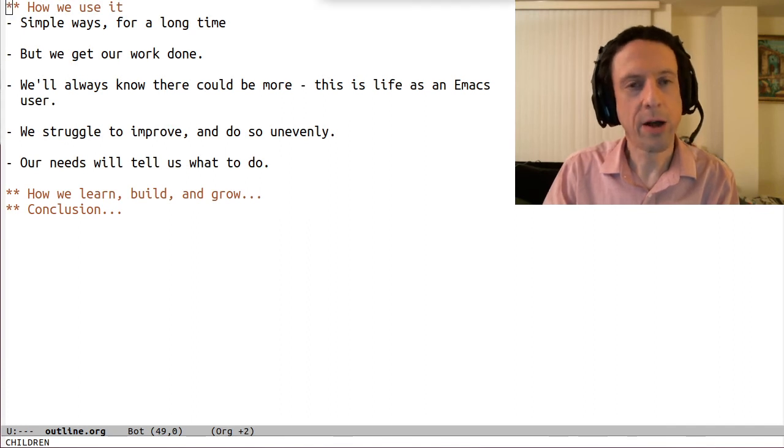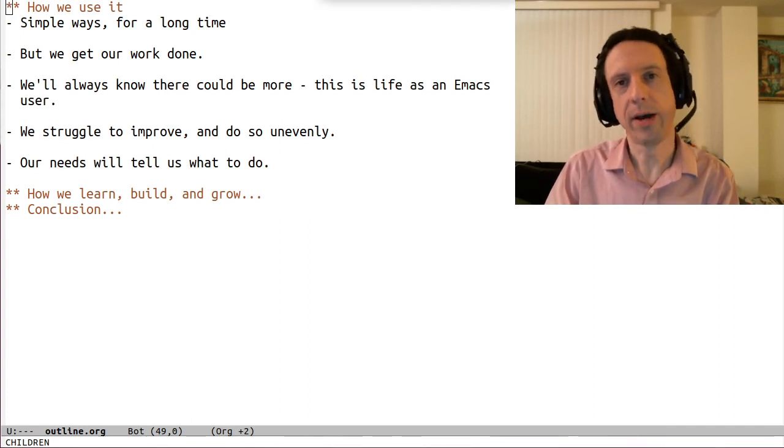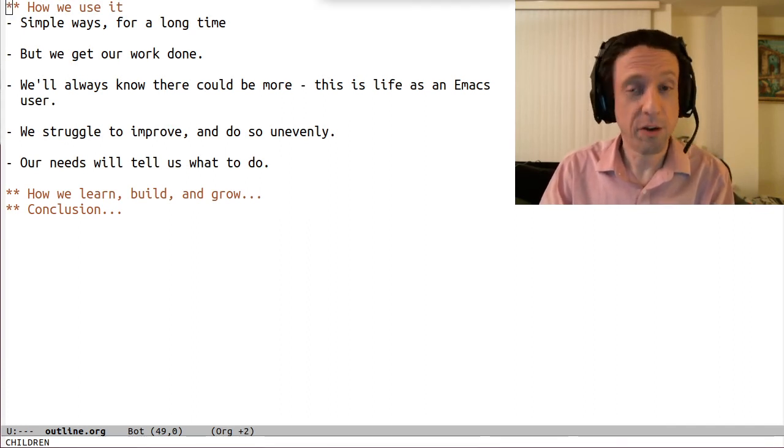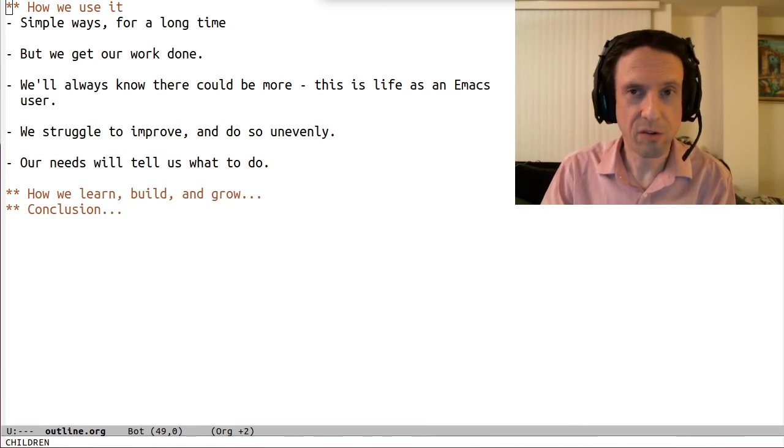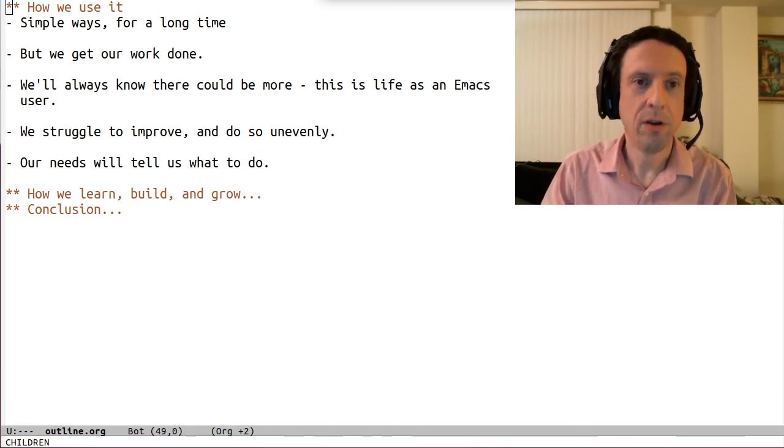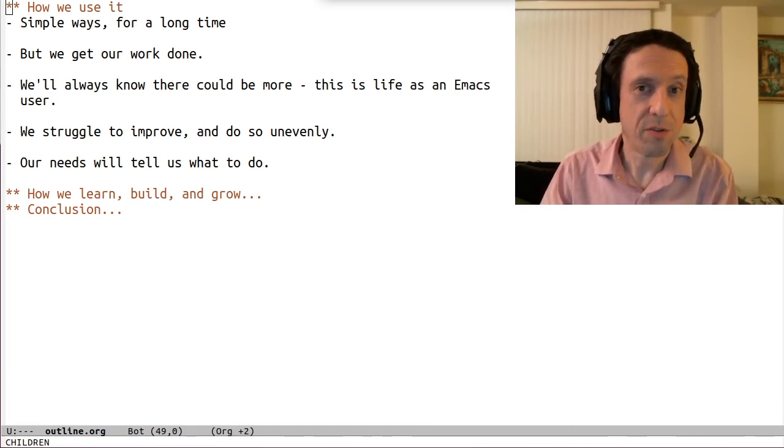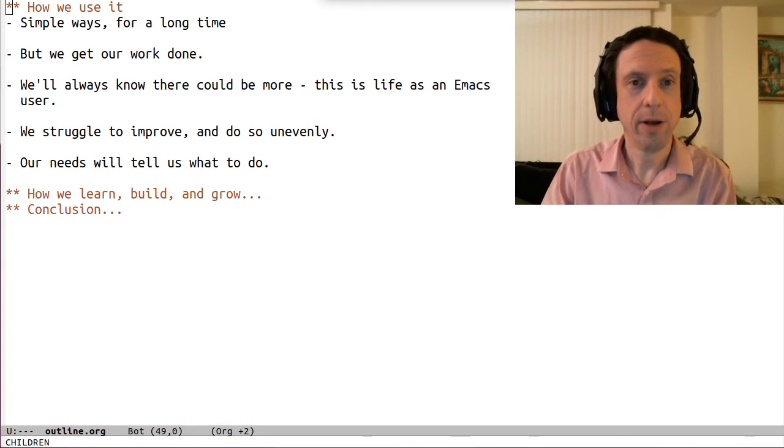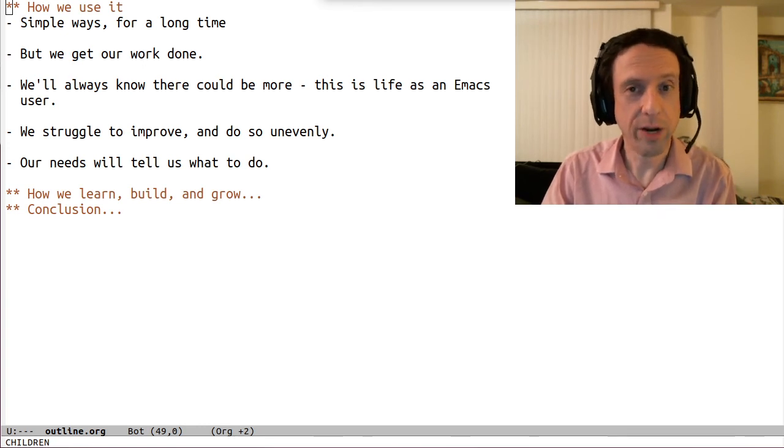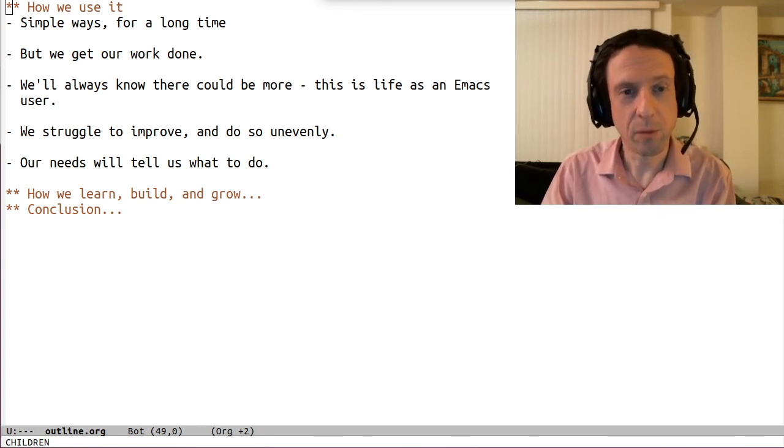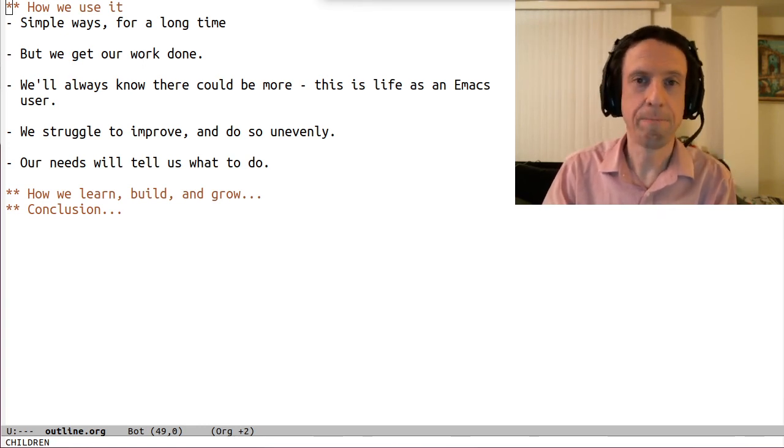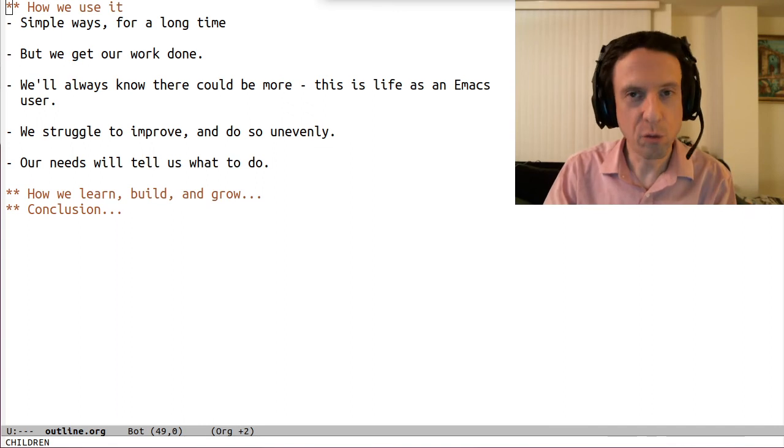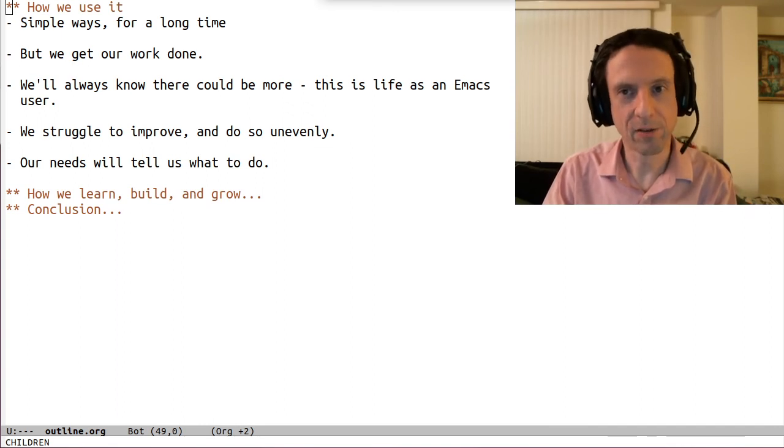So how do we use our Emacs installation? We often use it very simply. We get simple results in simple ways. Often we do things the same simple way for a very long time. And this is, of course, great, since we're getting done what we need to get done. There's no result or method that's too simple for Emacs.